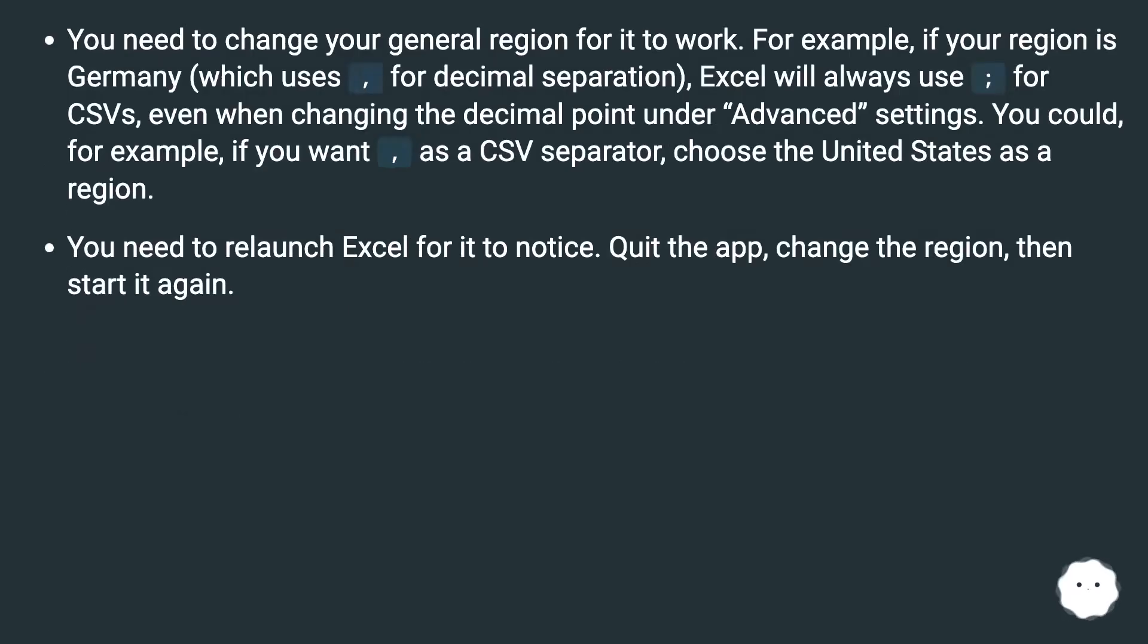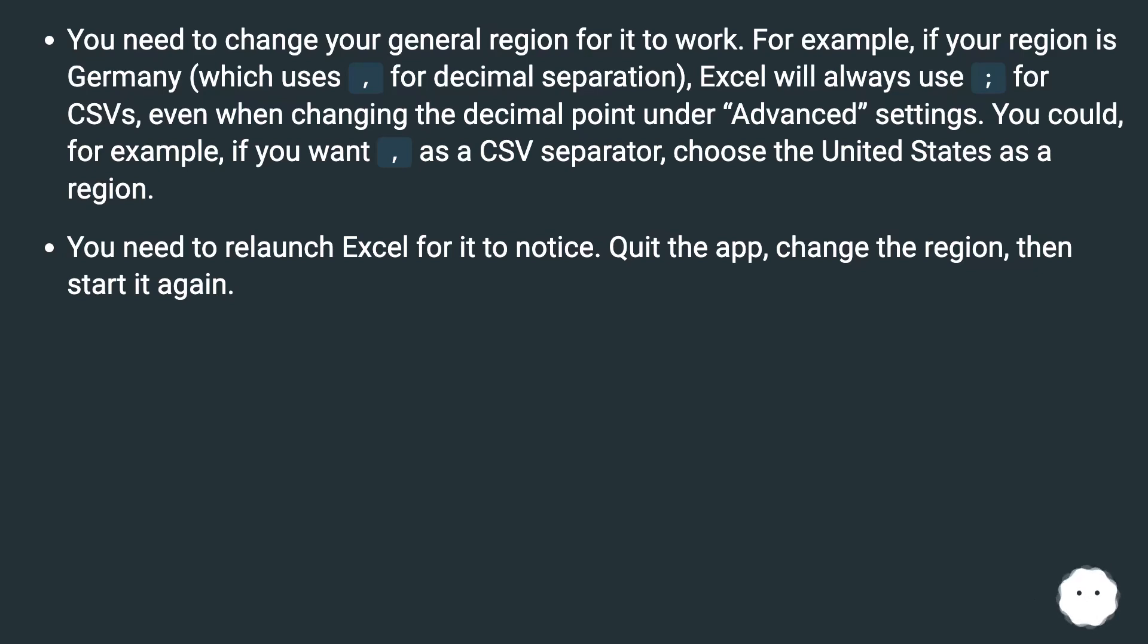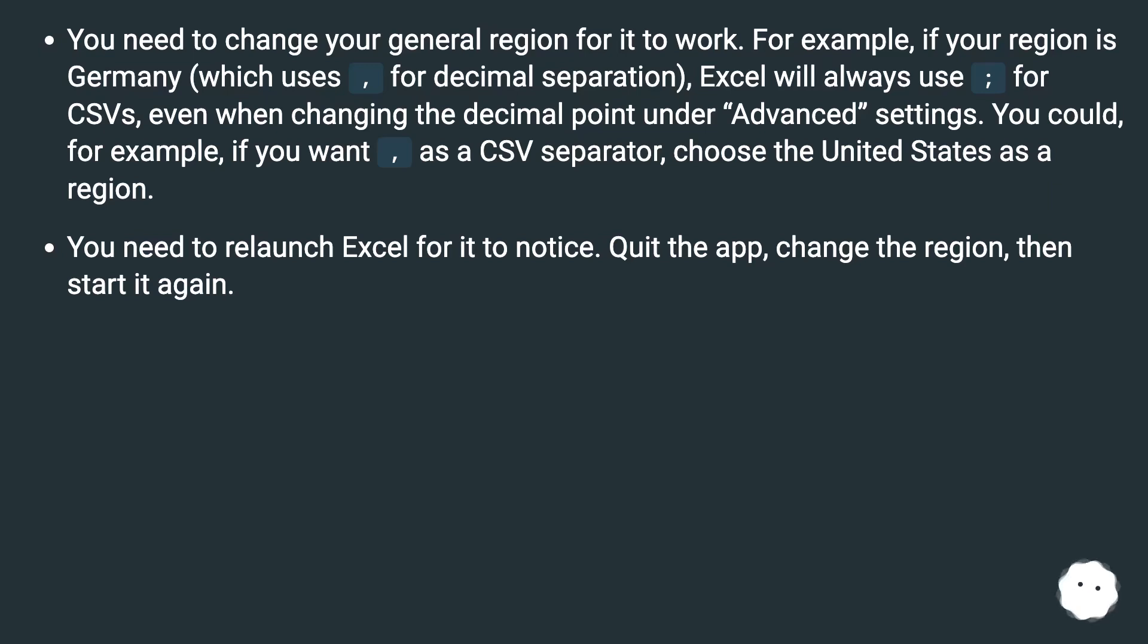You need to change your general region for it to work. For example, if your region is Germany (which uses comma for decimal separation), Excel will always use semicolon for CSVs, even when changing the decimal point under Advanced settings. You could, for example, if you want comma as a CSV separator, choose the United States as a region. You need to relaunch Excel for it to notice. Quit the app, change the region, then start it again.